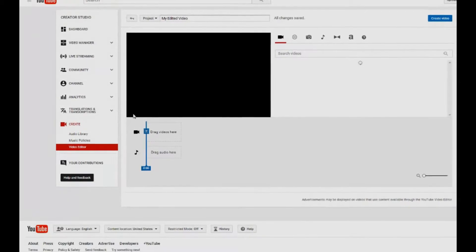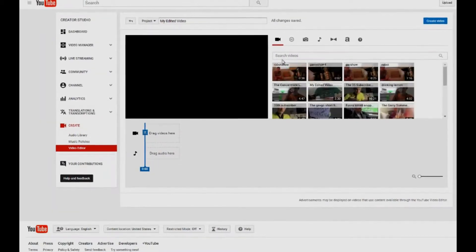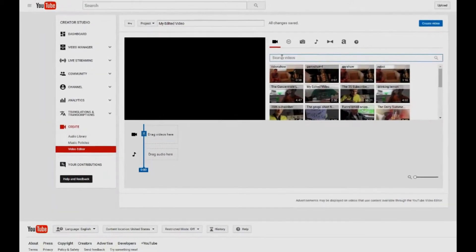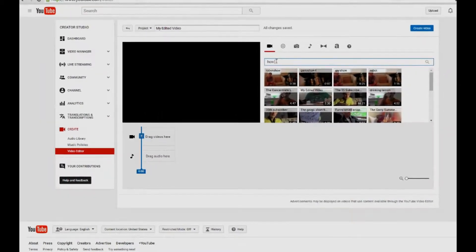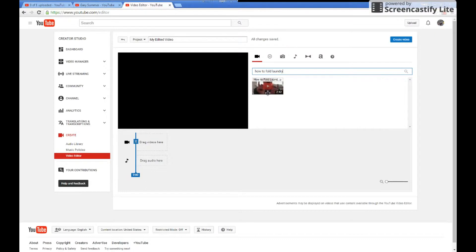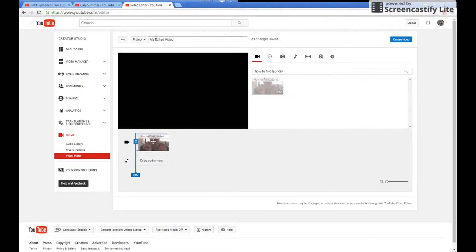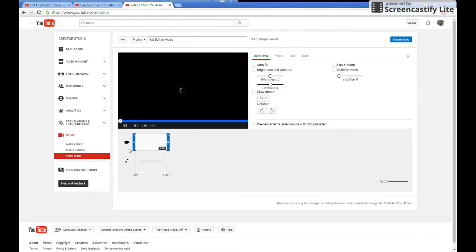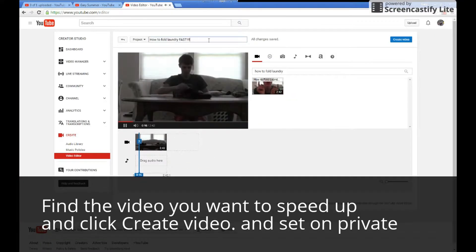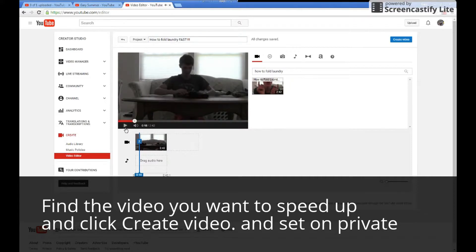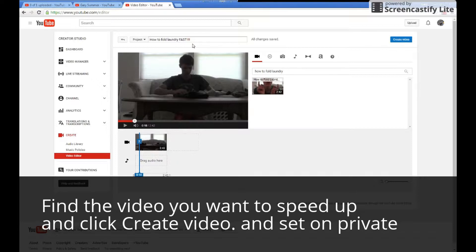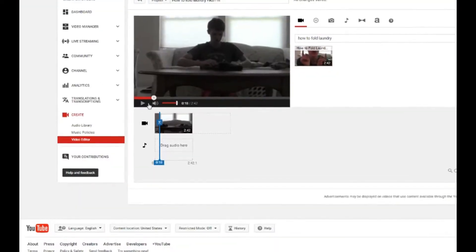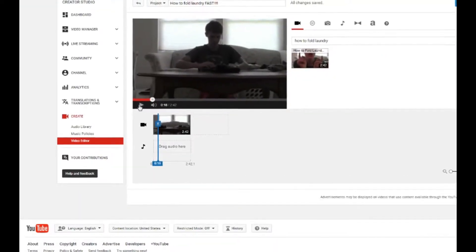And then find the video that you want to speed up. For me, it's gonna be this video. I really want it to be uploaded to become fast.